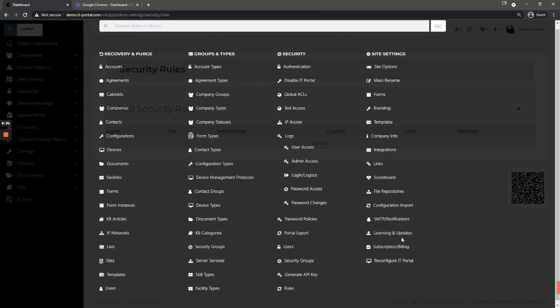Licensing and updates, for the on-premises users this is where you would update your portal. For cloud users you really don't have to worry about this.